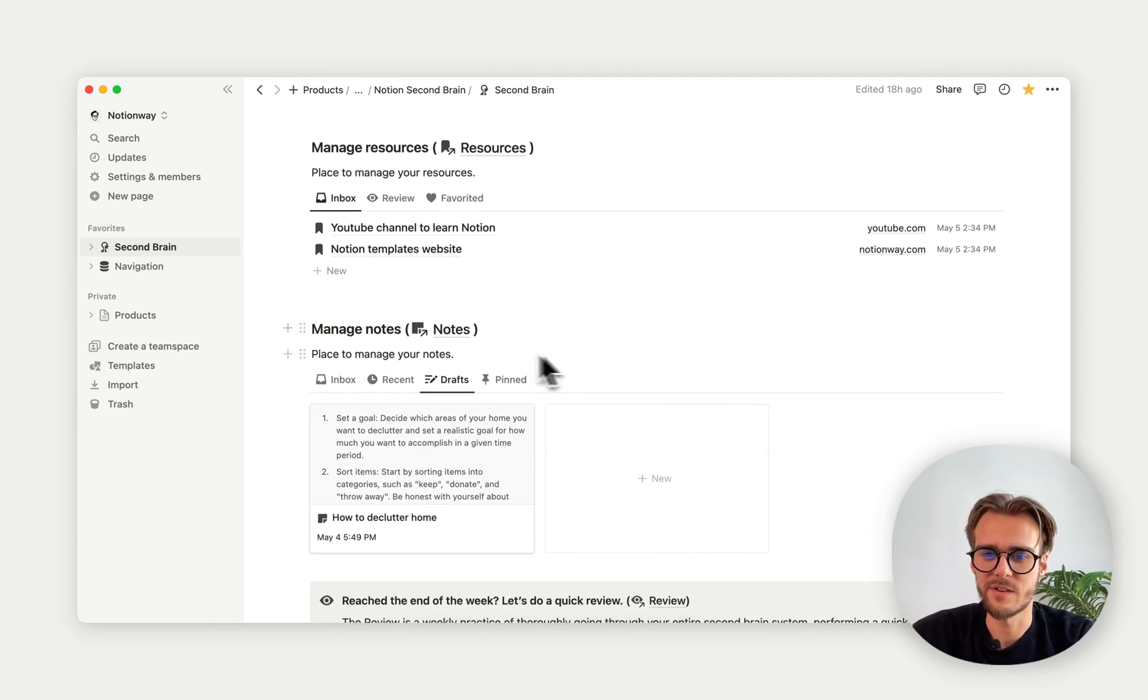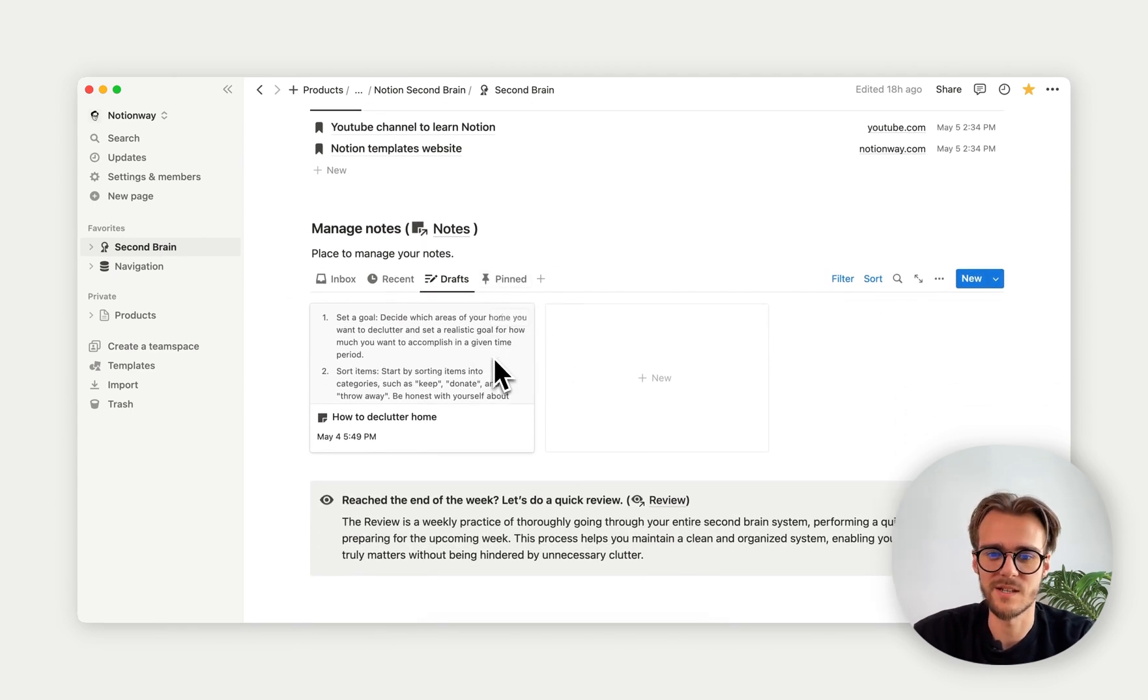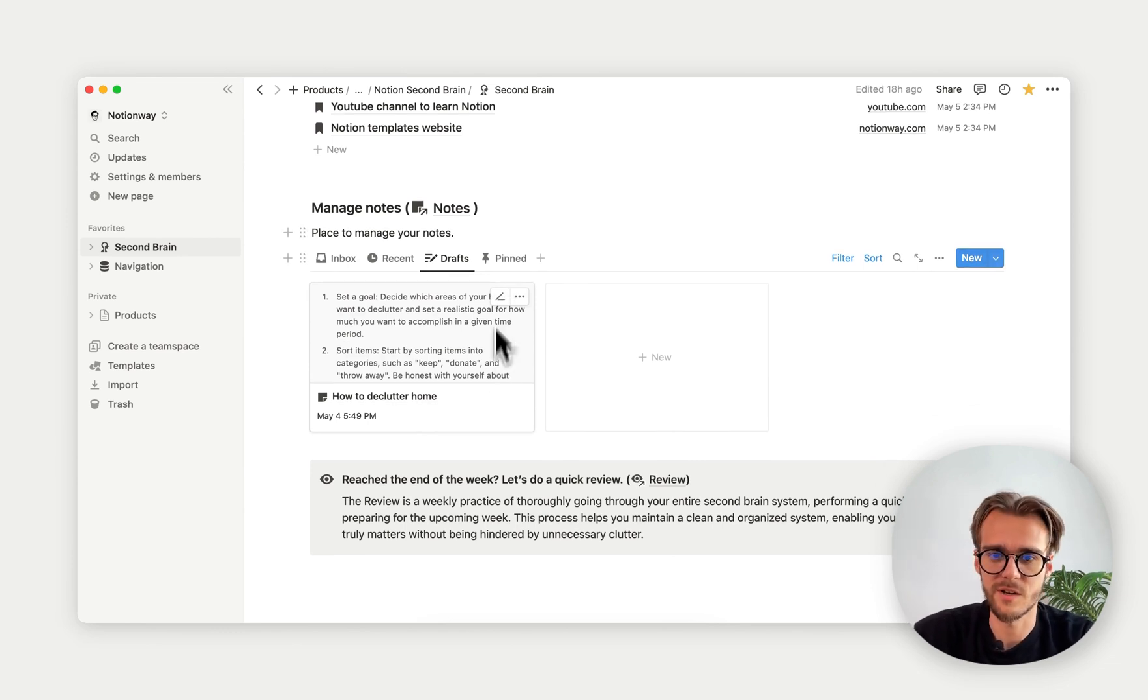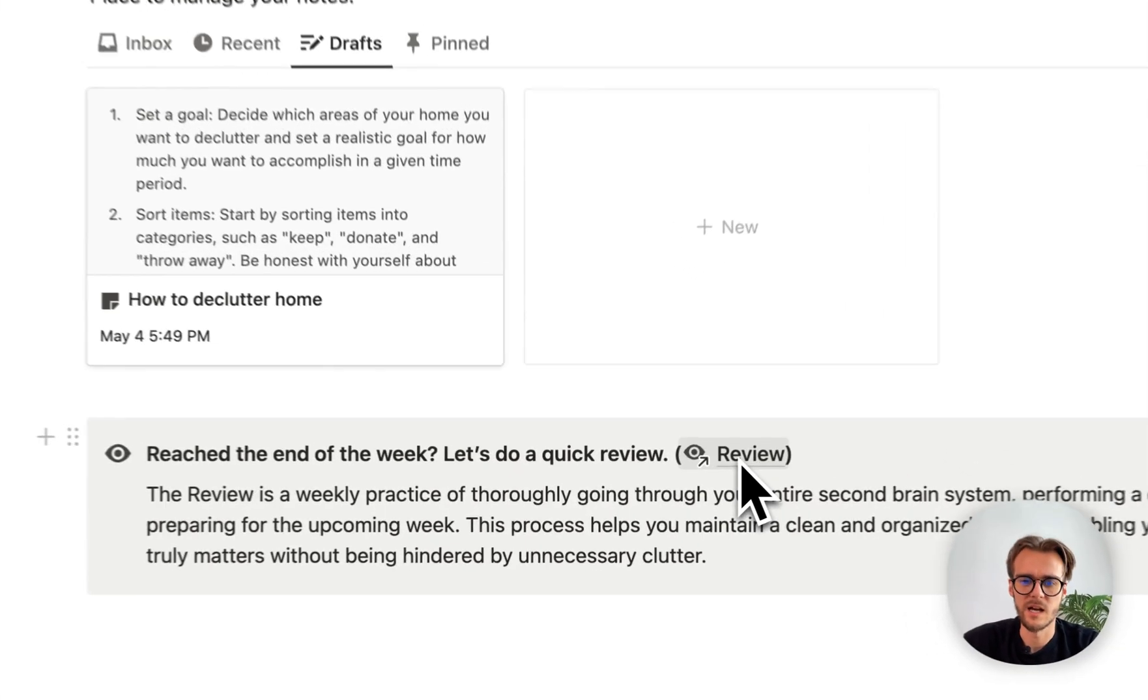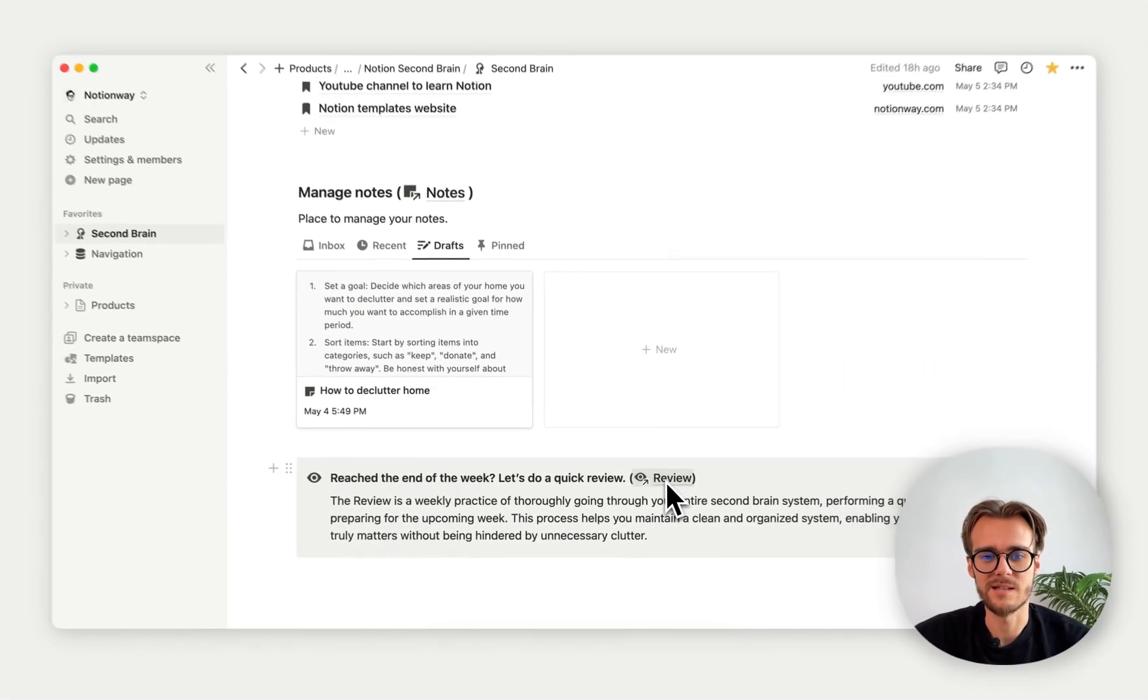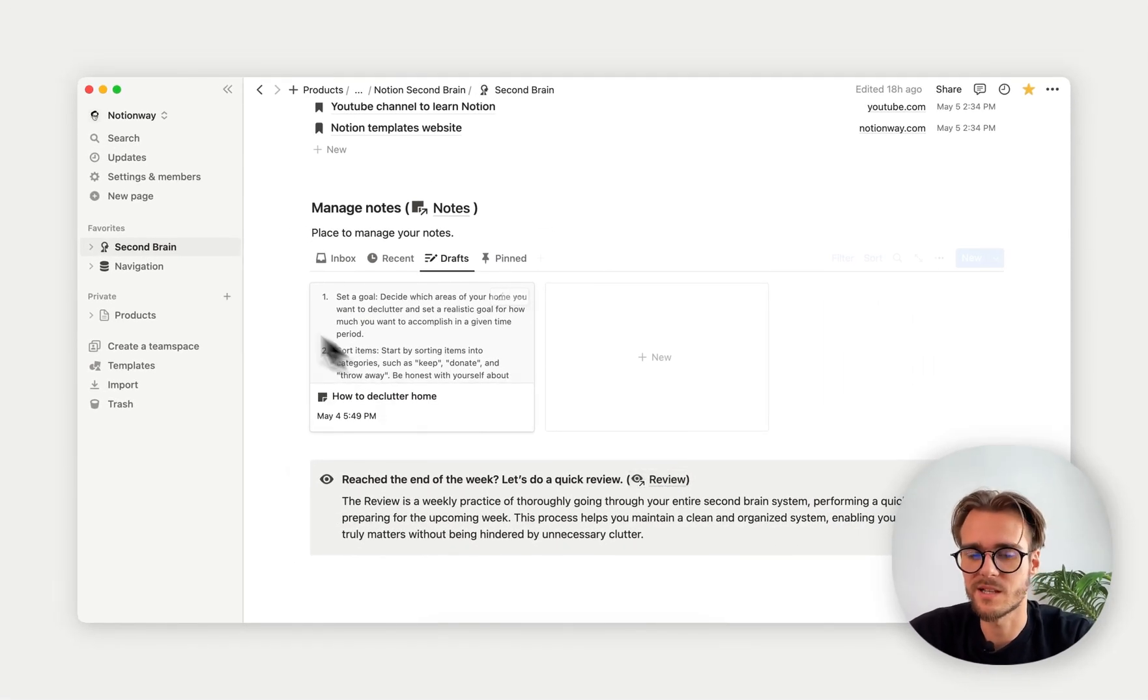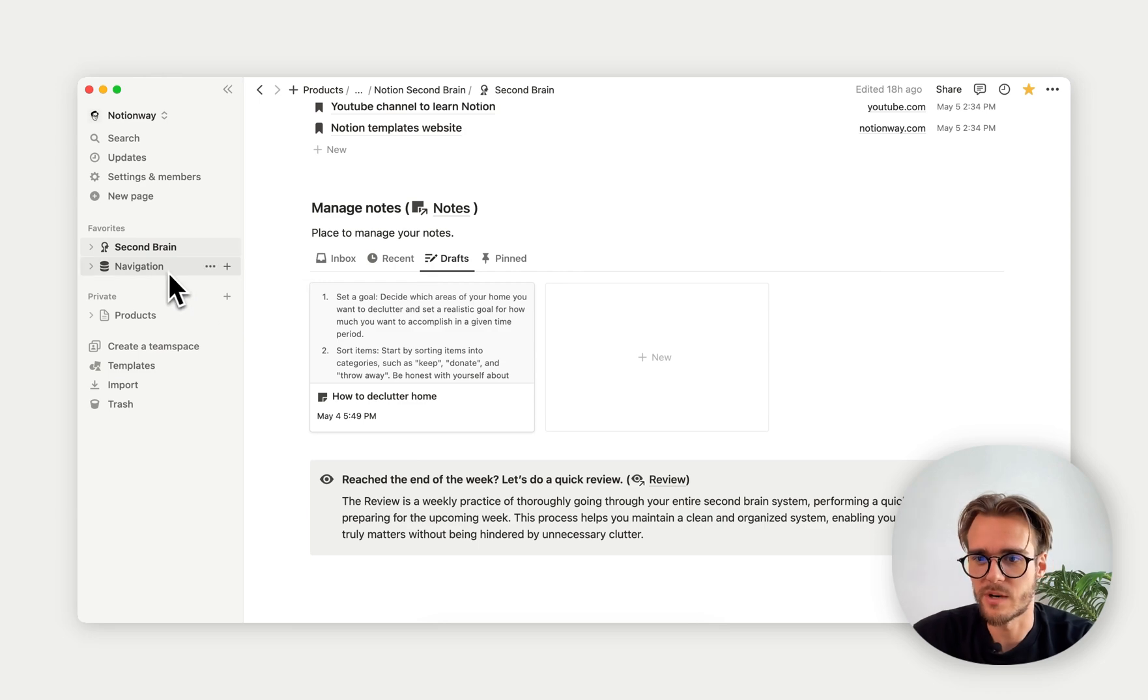Then we have notes. We have pin notes, drafts, and stuff like that. We can also additionally see more filtering options on a database page. Then we have this quick weekly review, which is basically to help you plan your week, declutter your workspace, and just get more organized and more productive.